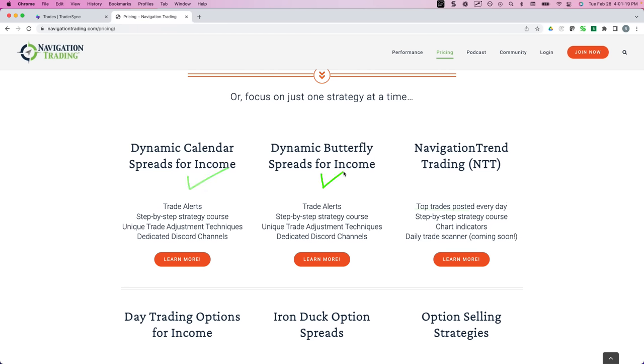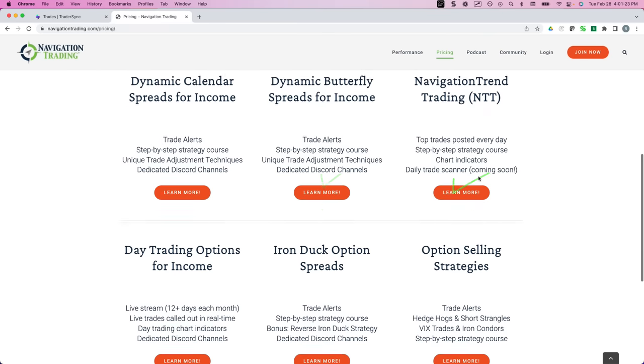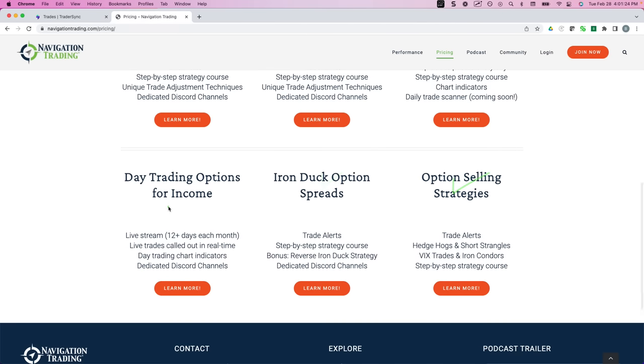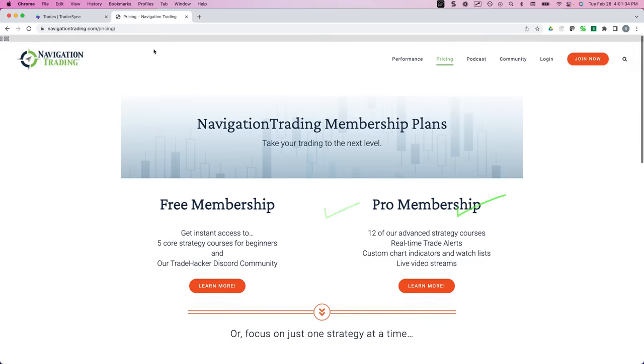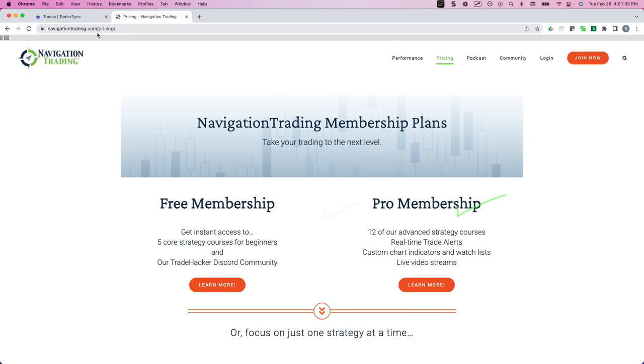Or if you just want to focus on one strategy to start, we have an individual membership for our dynamic calendars, one for our dynamic butterflies, our navigation trend trading, NTT, one for just for day trading, which is both what Chad does, as well as the Zero DTE. We've got the Iron Duck membership and options selling. So again, just go to NavigationTrading.com forward slash pricing or click on the pricing button here. And we look forward to seeing you in our community. Cheers and look forward to another good month in March.